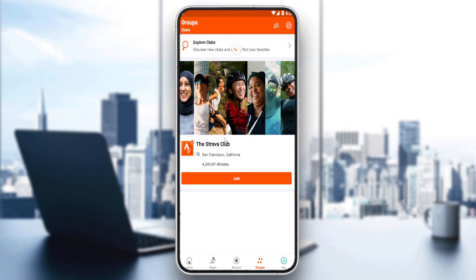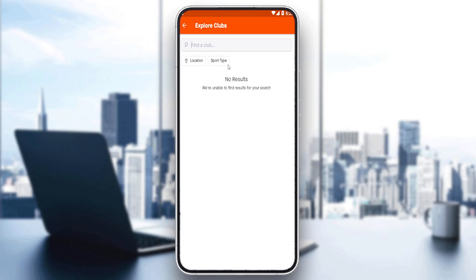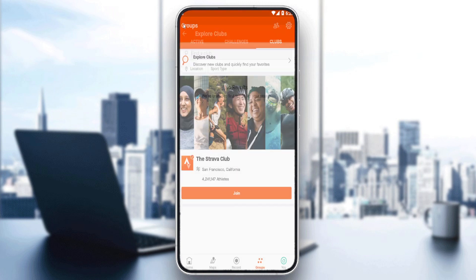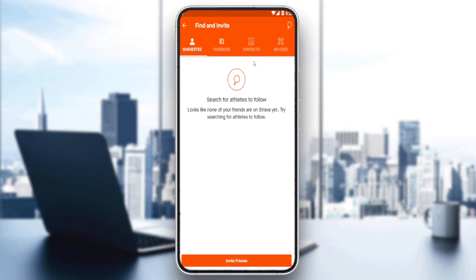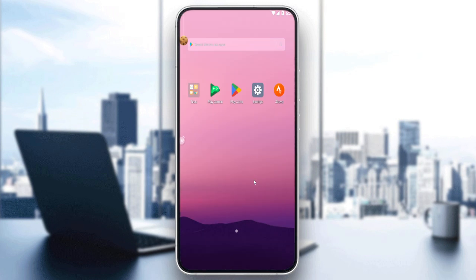Here you'll have the option to join a Strava club or explore clubs by your location or sport type. To actually make a club, you can click to invite your friends. Once they're invited, Strava will automatically generate a club for you and your friends, and you'll be good to go. That's it for this tutorial — I hope you liked it, thank you guys for watching, goodbye.